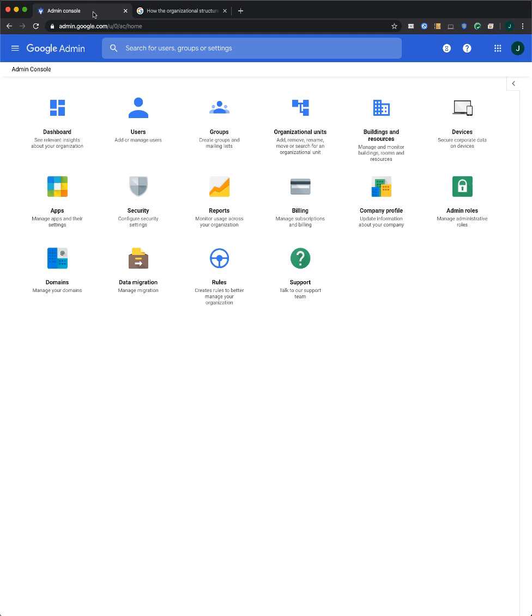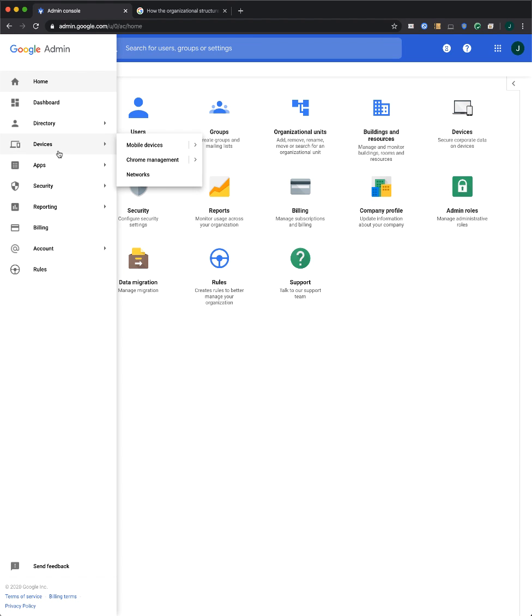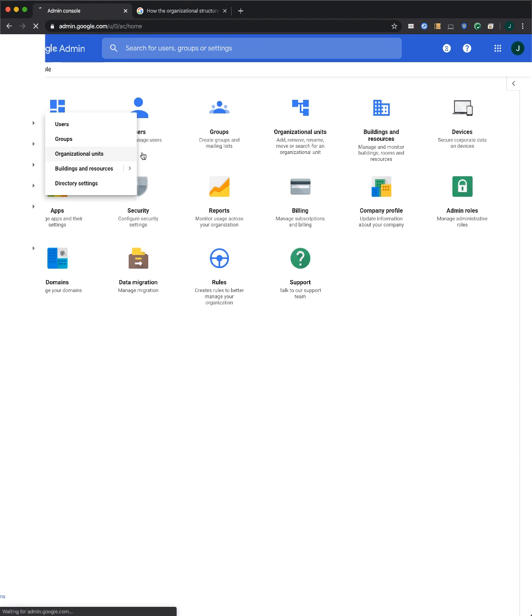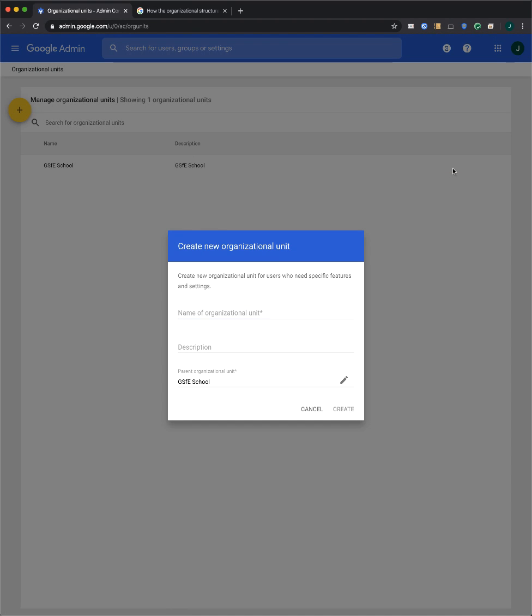From your admin console, go to the menu and then Directory and Organizational Units. Hover over your root organization, the one you want to modify, and then click the plus button to create a new organizational unit.